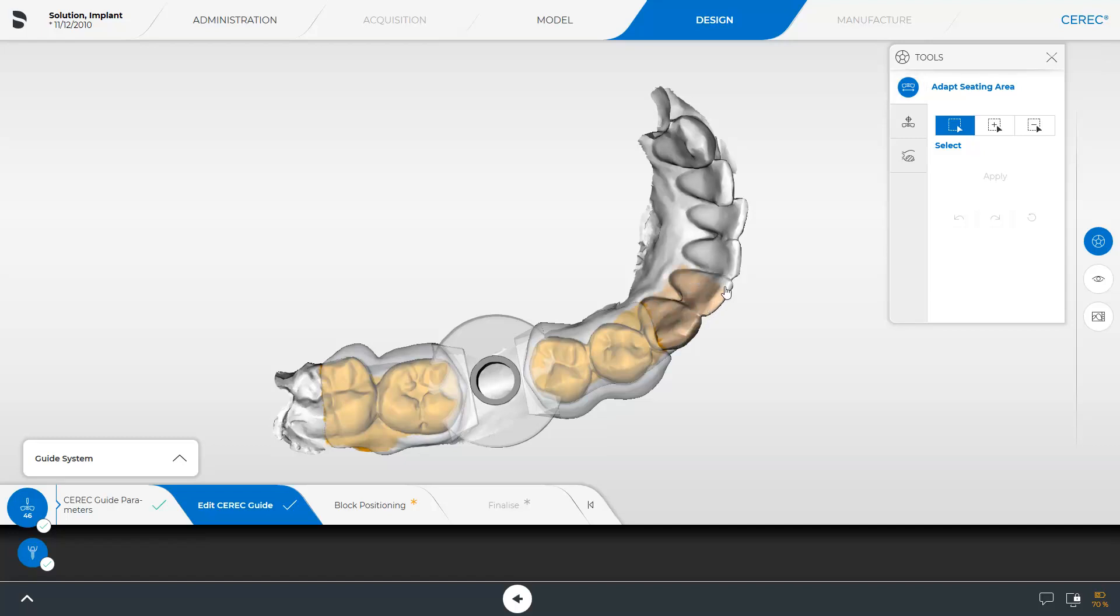Starting at the surgical guide, we mark the area to be lengthened by holding the left mouse button down or via the touch function. By tapping Apply, the surgical guide is extended.